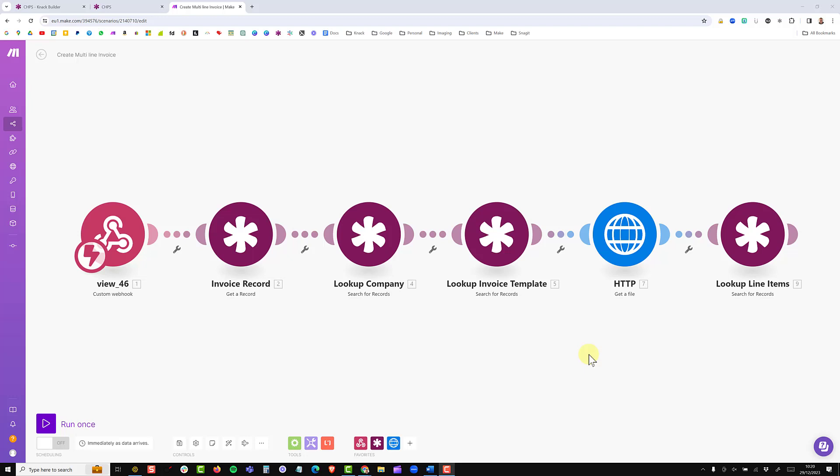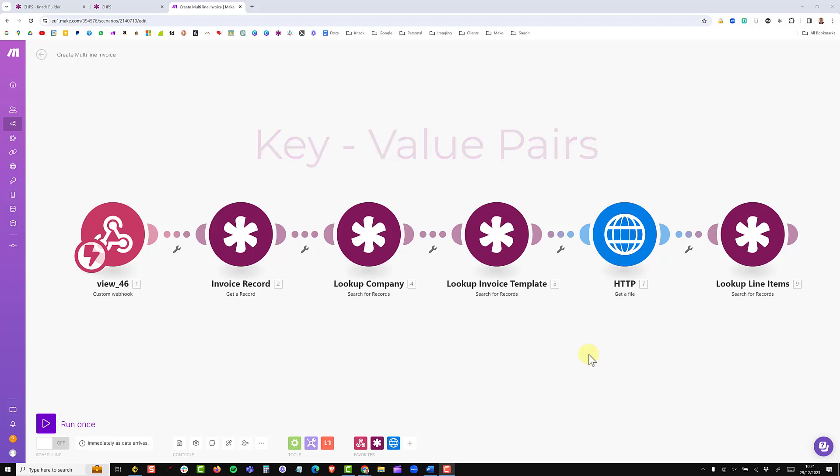In this video, we'll be adding the Microsoft Word template module to our scenario. But before we do that, I'd just like to take a moment and explain what key value pairs are, and this is what we'll need to set up inside the module.